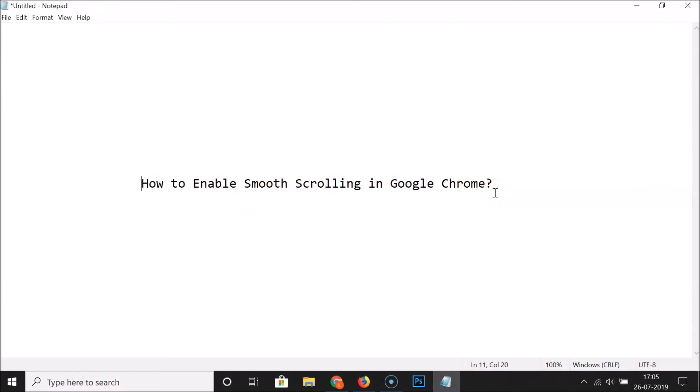That's it! In this way you can easily enable smooth scrolling in Google Chrome. Thanks for watching — if you like my videos, please support this channel by subscribing. Thanks, bye bye.